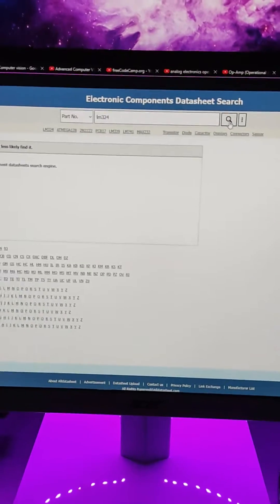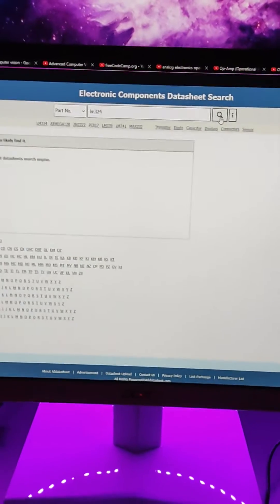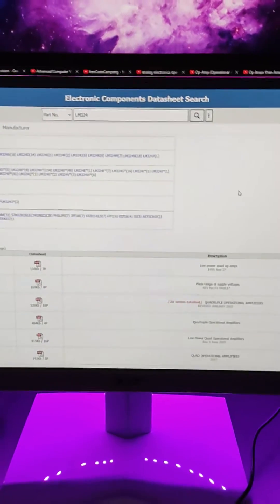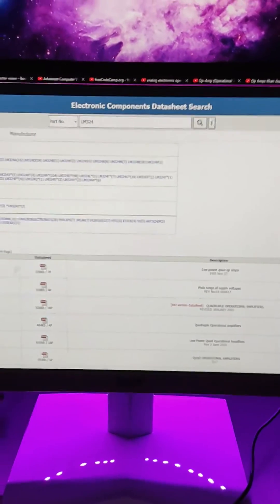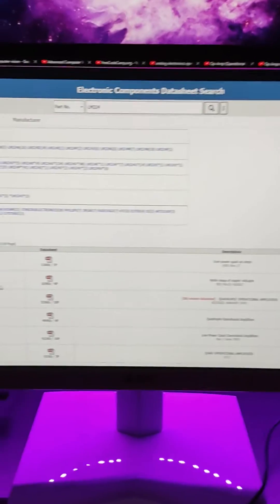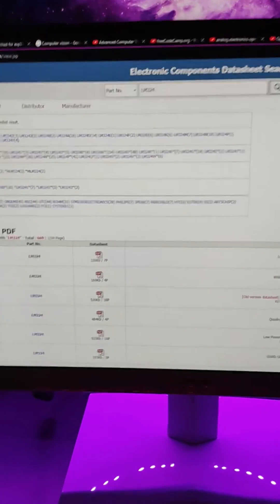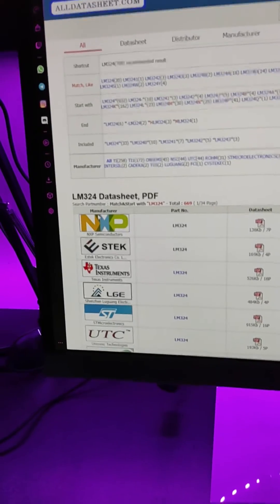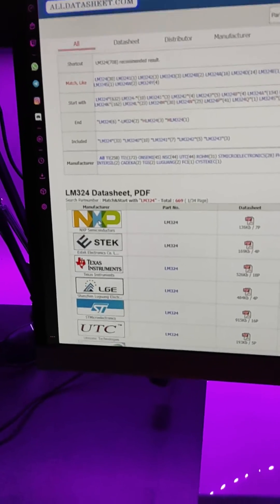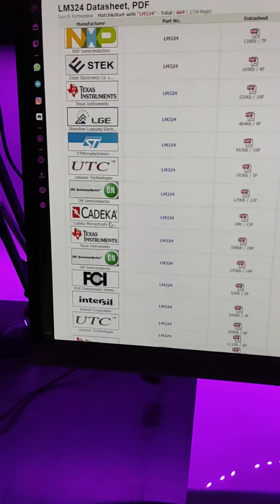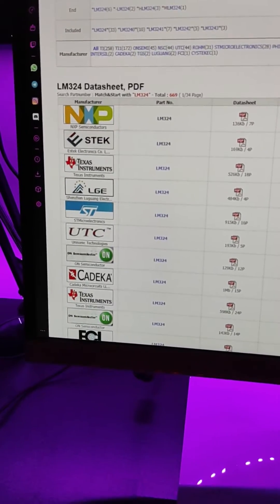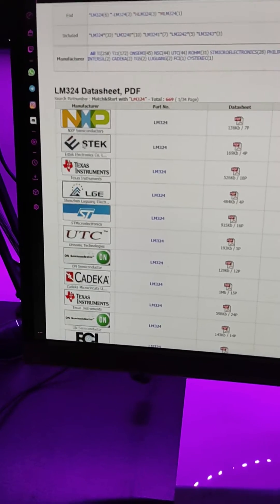This is a jelly bean component, not at all specialized, but if you need a low-powered op-amp usually we go with the LM324. This is manufactured by these many manufacturers, so these are all the manufacturers that manufacture this part. The original manufacturer for this component is Texas Instruments.